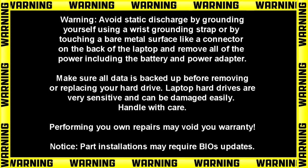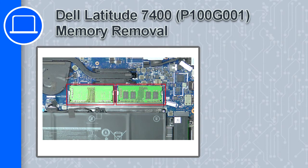How's it going, this is Ricardo and in this video I'll show you how to remove the memory in a Dell Latitude 7400.